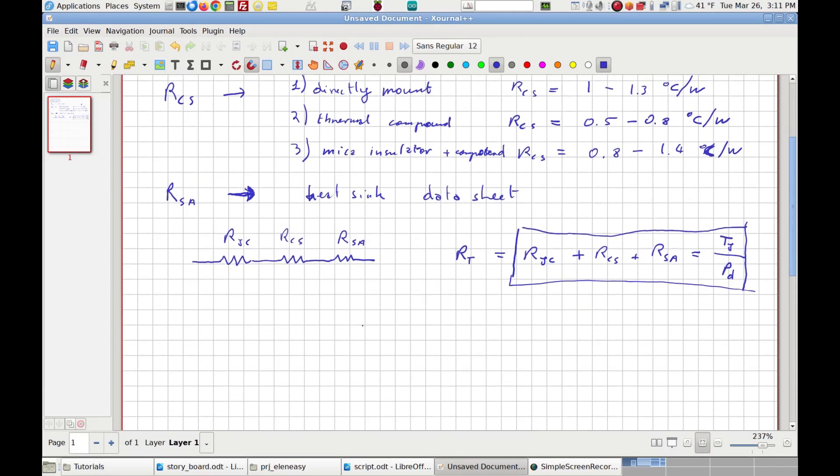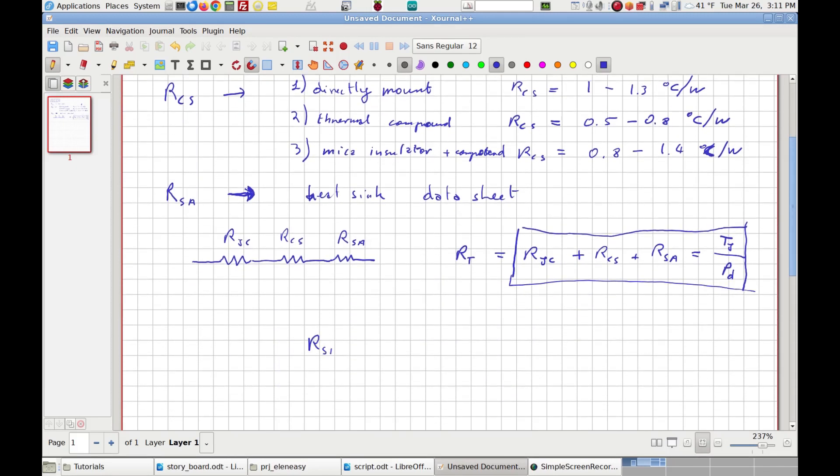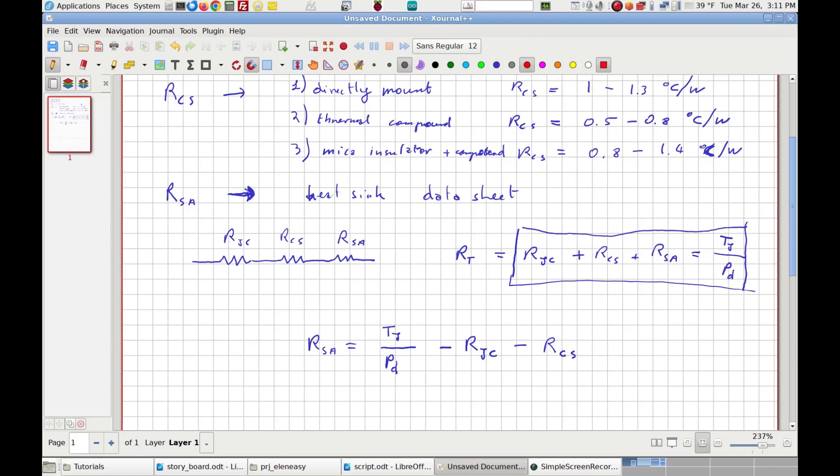From this expression, we can calculate the needed RSA, which is simply given by the difference between the max junction temperature and the max ambient temperature, here called just J, divided by the power dissipated at the junction PD, minus the two known thermal resistances RJC and RCS. This relation allows us to calculate the thermal resistance of the heat sink that we will have to look up in the heat sink datasheet.